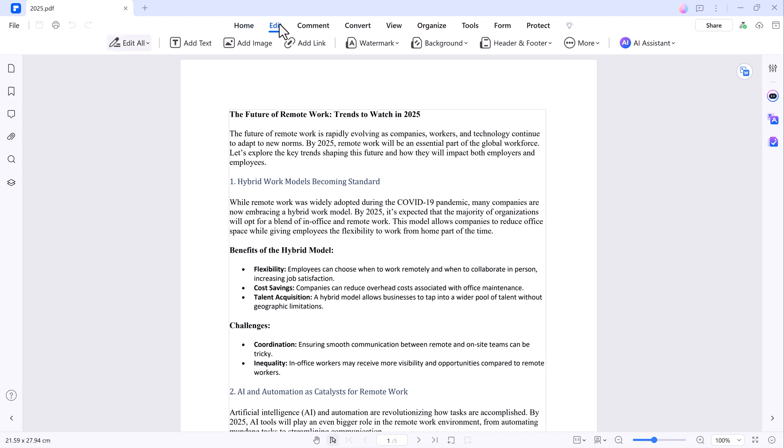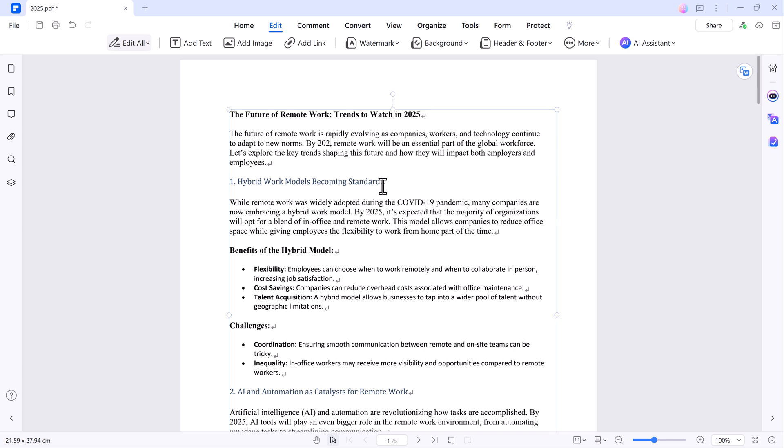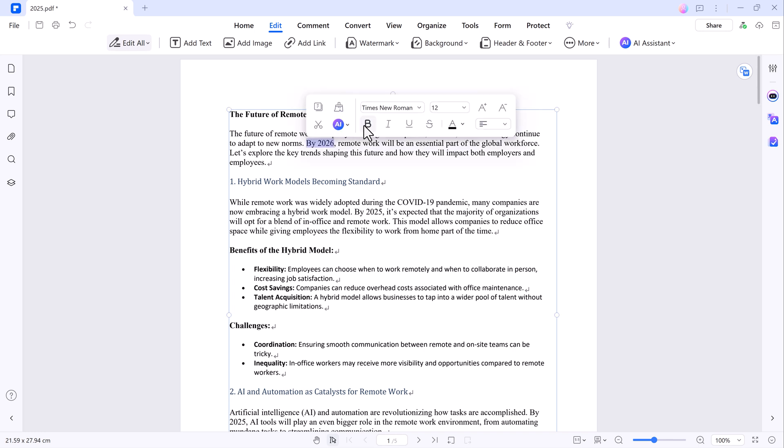Now, let's move on to some of the basic editing features available in PDF Element. To edit your PDF, simply click on the Edit button. You can remove any text or add new text wherever you want. You can also bold, change the font and adjust the font size.